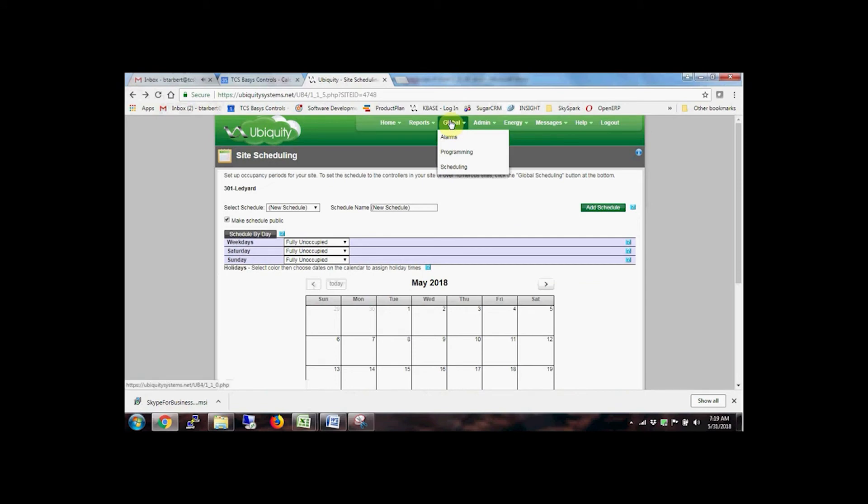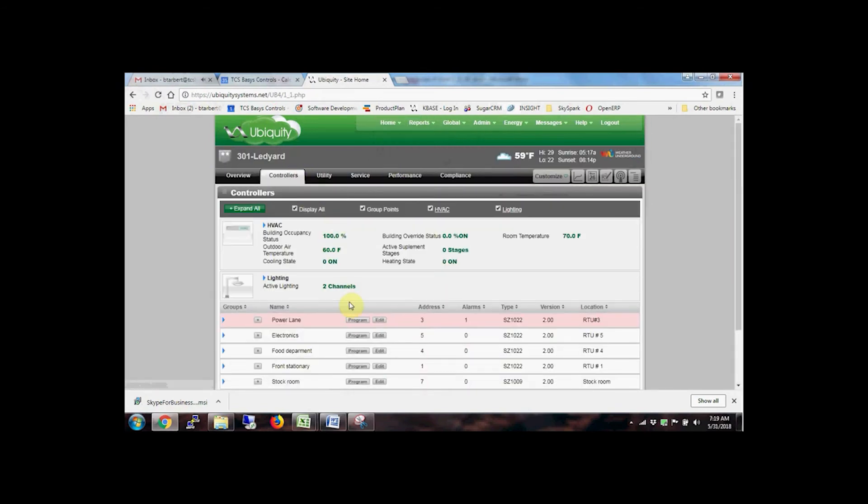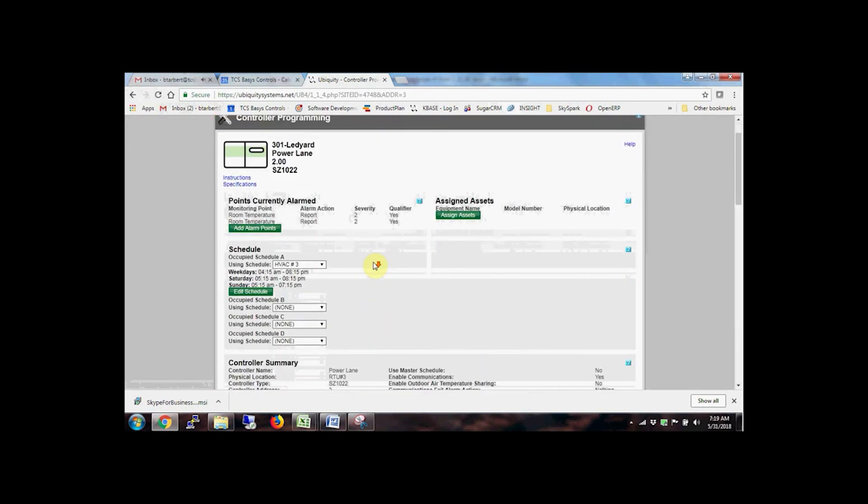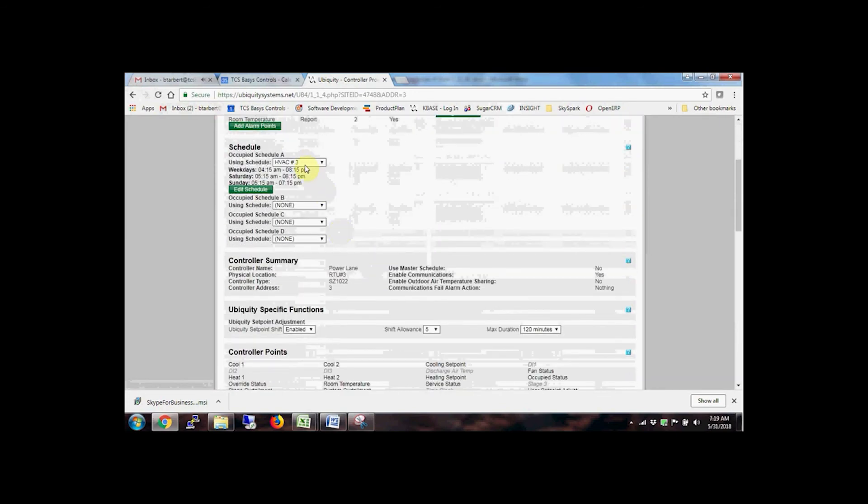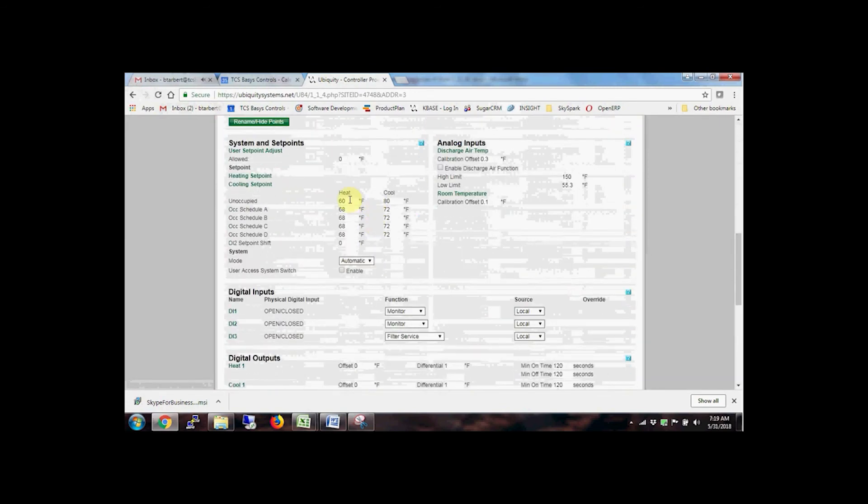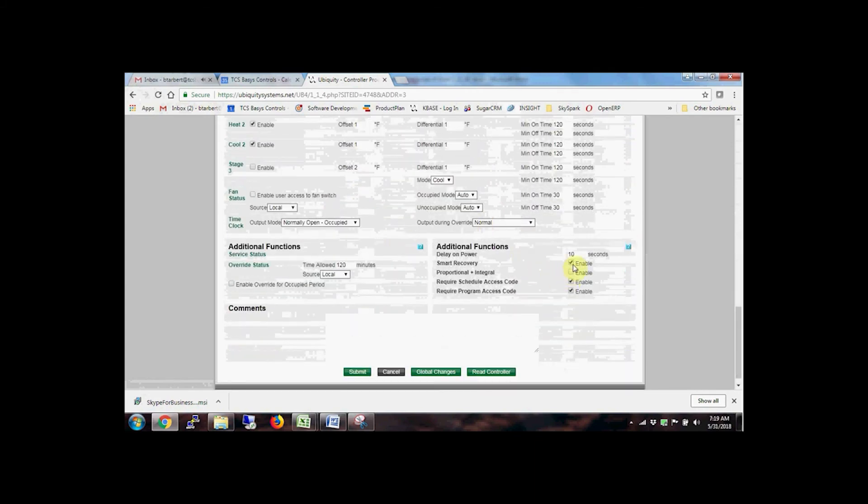Once a schedule is created and saved, it can be applied to any controller at the site. Maximize energy savings by applying a strict hourly schedule, aggressive occupied and unoccupied set points, and enabling smart recovery.